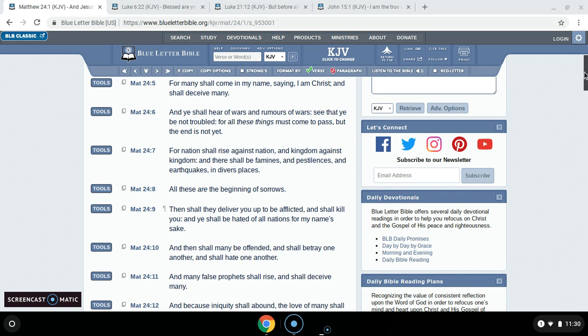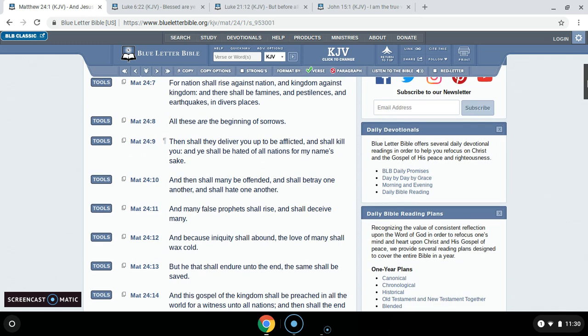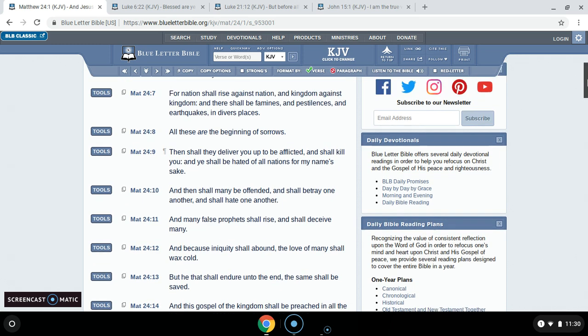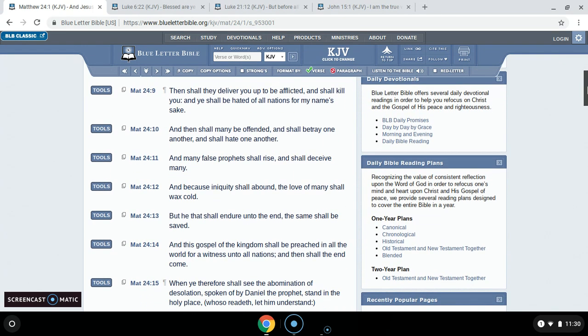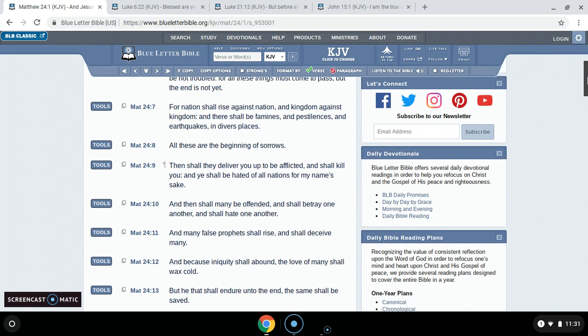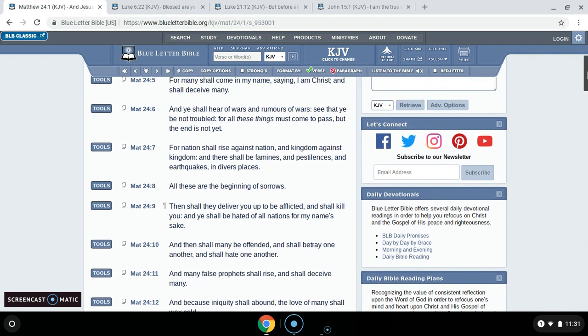I was going to get scriptures. I was going to get Matthew 24, and I'll start at 7. It says, For nation shall rise against nation, and kingdom against kingdom. There shall be famines and pestilence, and earthquakes in diverse places. All these are the beginning of sorrows.